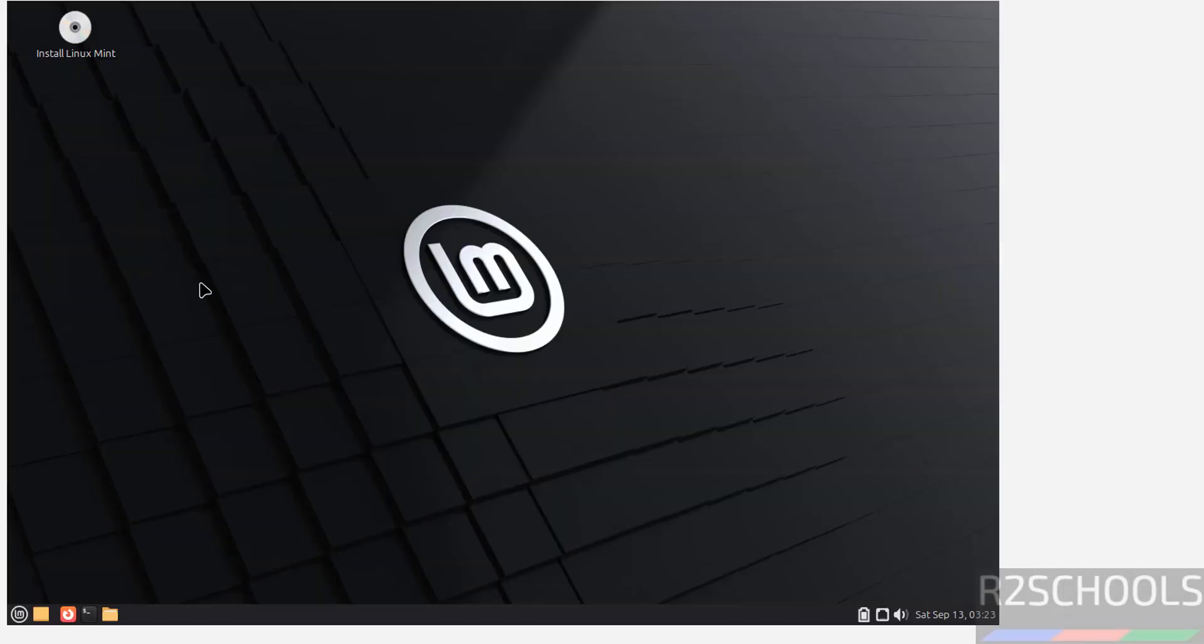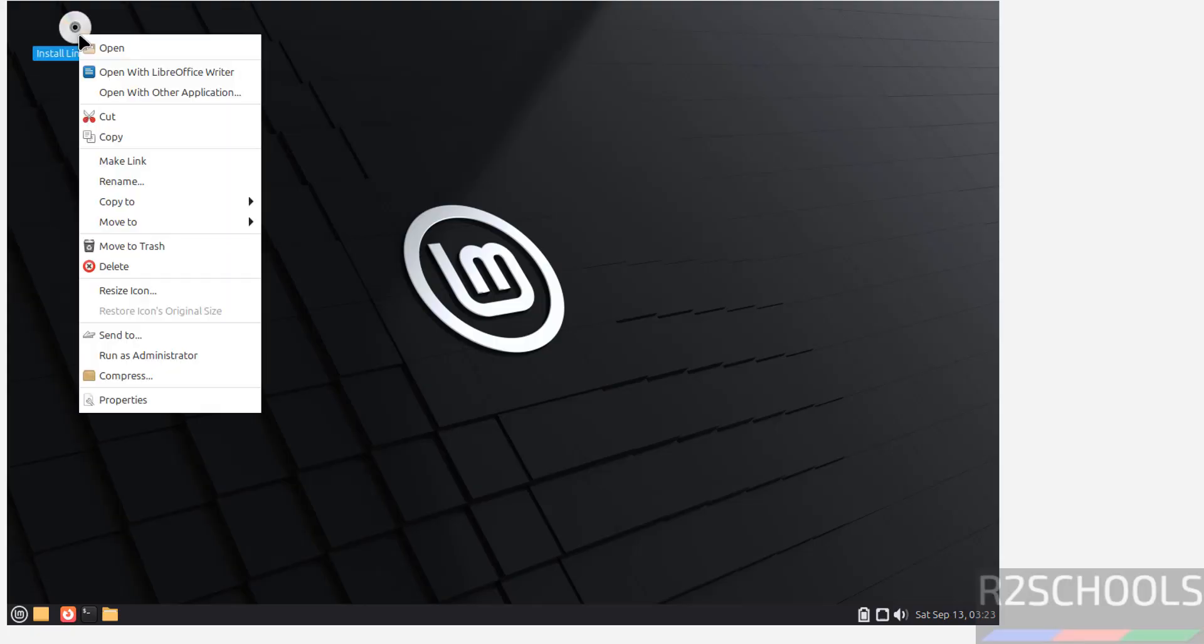If you want to use this for testing purpose, use it and shut down. But if you want to install permanently, right click on this Install Linux Mint and select open.